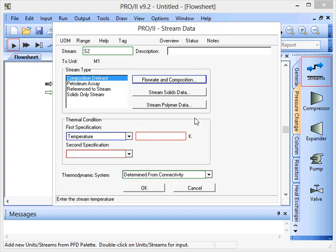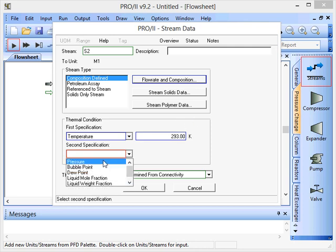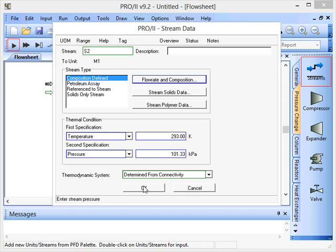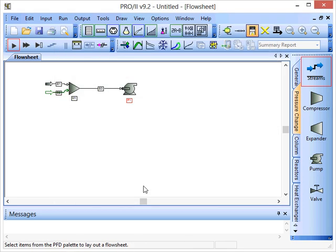And again we'll supply some information. We'll go for 293 Kelvin this time and the pressure we put at 101.33 atmospheric pressure again. OK.